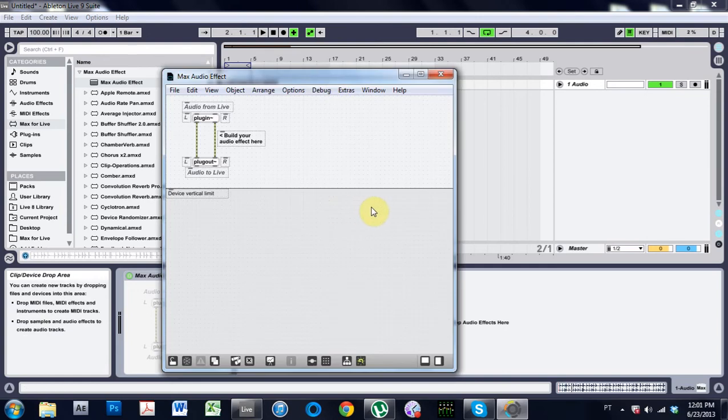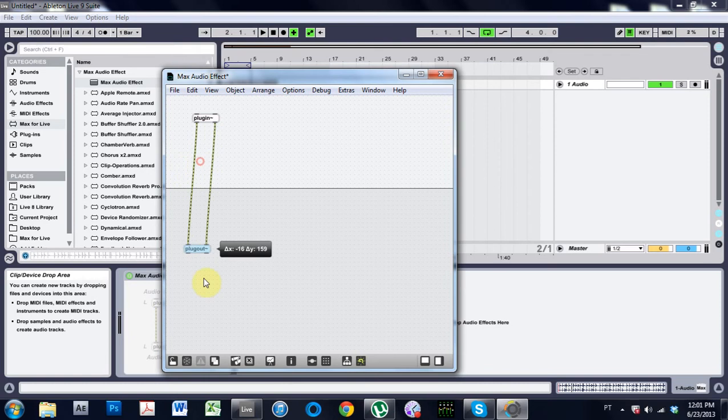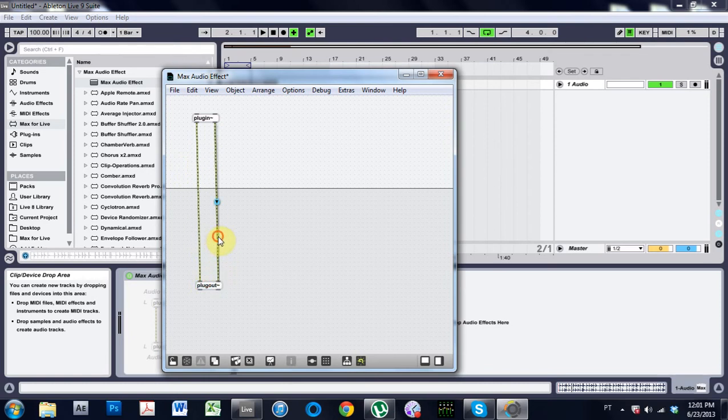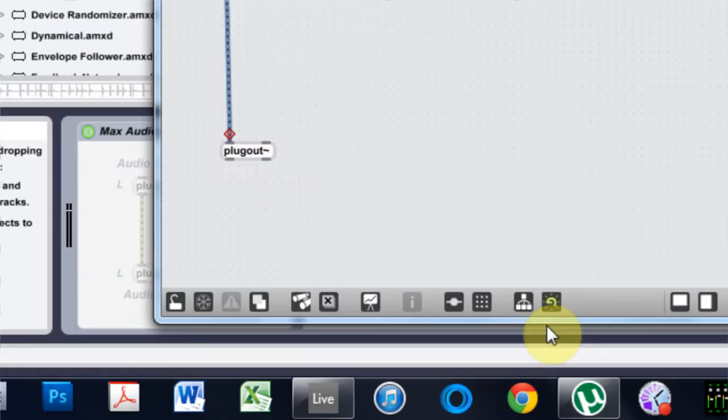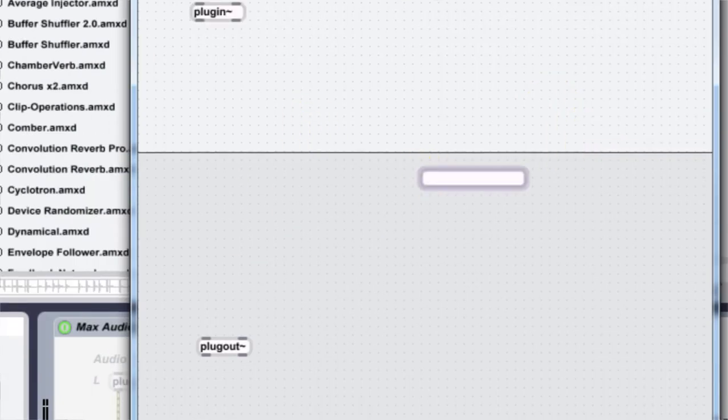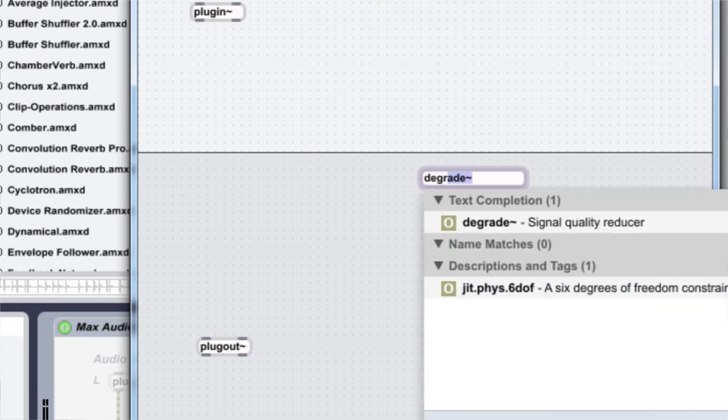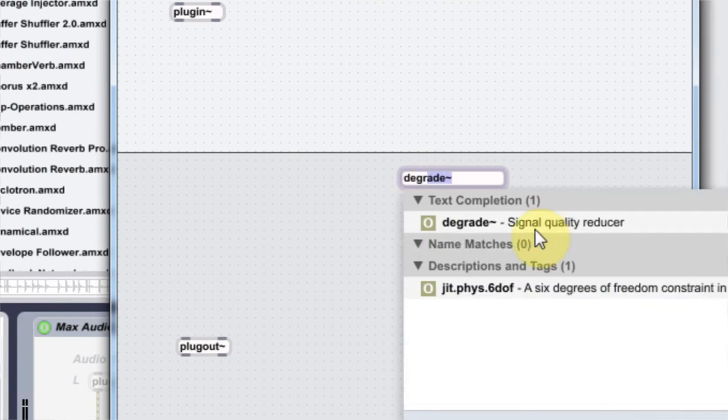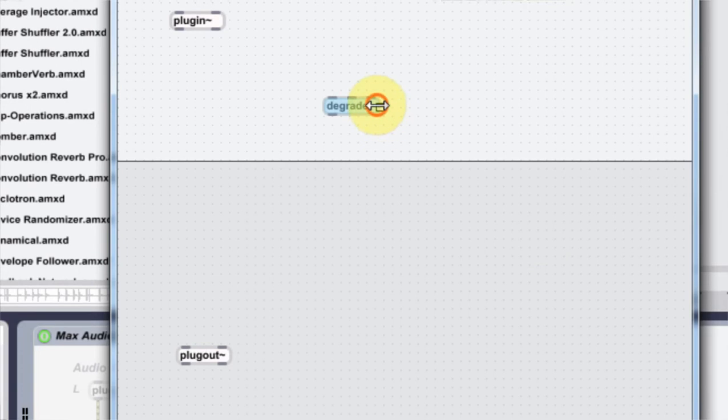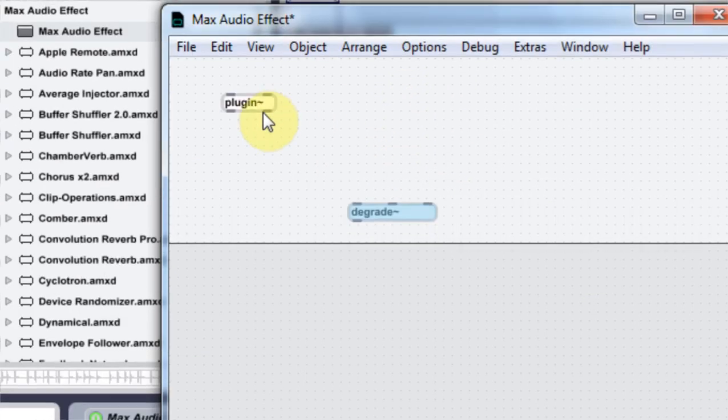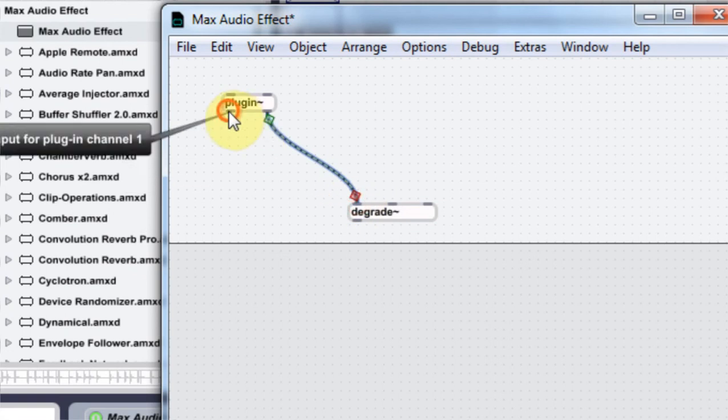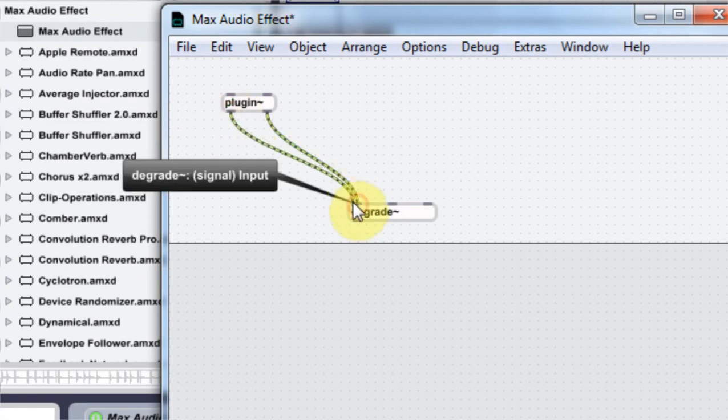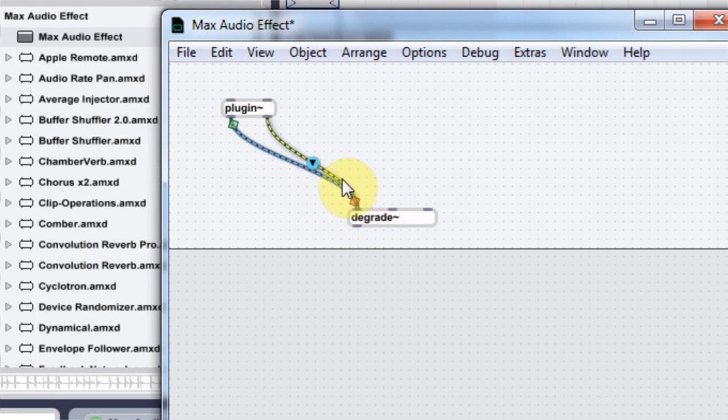Okay, so I have the Max for Live patcher window open and I'm just going to delete these comments. I'm going to delete these audio lines for now and I'm going to type in a degrade tilde object. There it is, it says signal quality reducer, and that's what we're looking to do with a bit crusher. I'm going to take the audio out. They just took the stereo audio and put it into this one input here, which makes it mono.